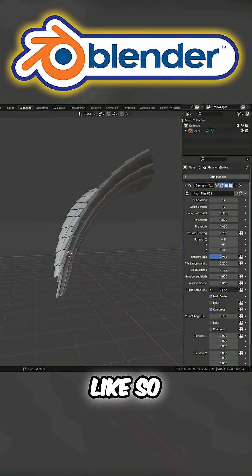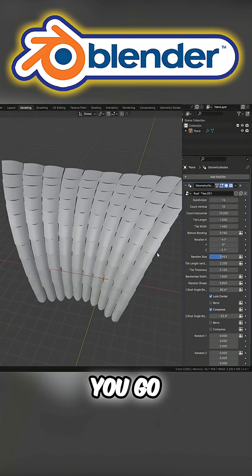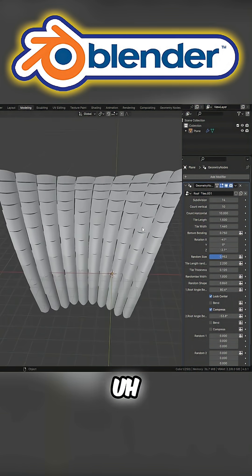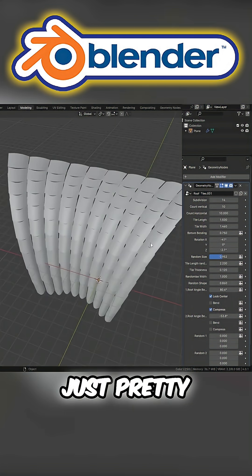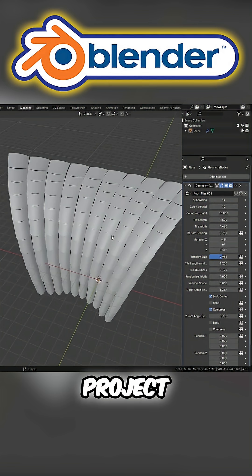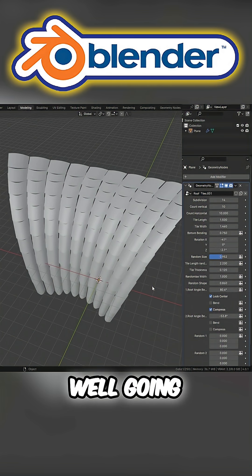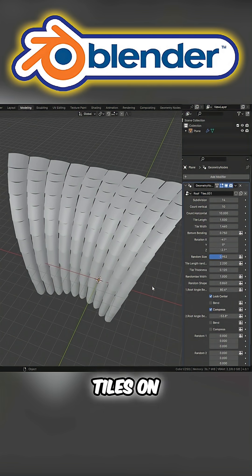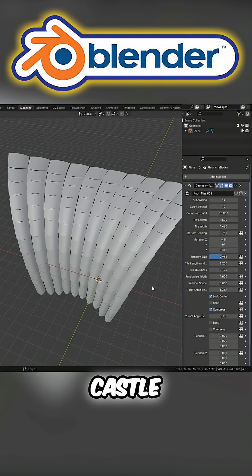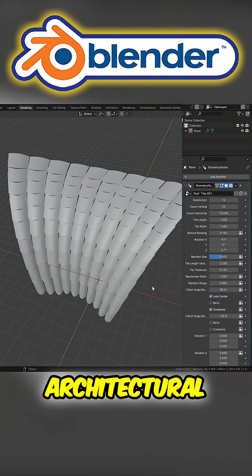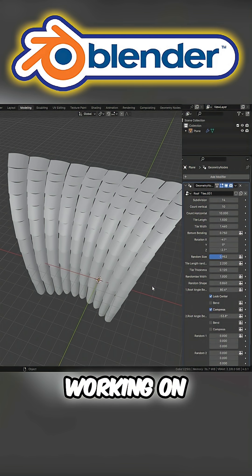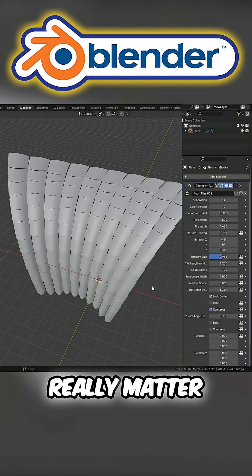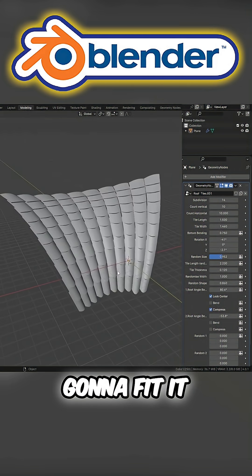And there you go. Just how great is that? Pretty much any scene or project, it doesn't matter if it's a well and you want some roof tiles on there, or whether it's a steeple on a castle, or whether it's a modern architectural building you're working on, it doesn't really matter. You'll have a roof tile that's going to fit it.